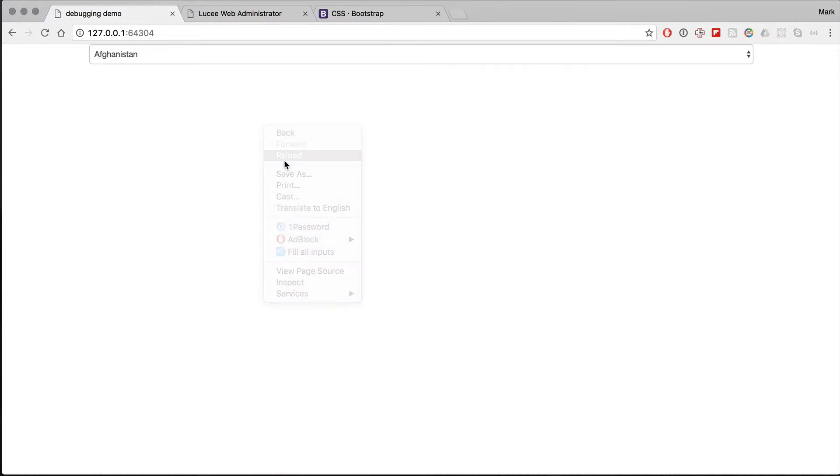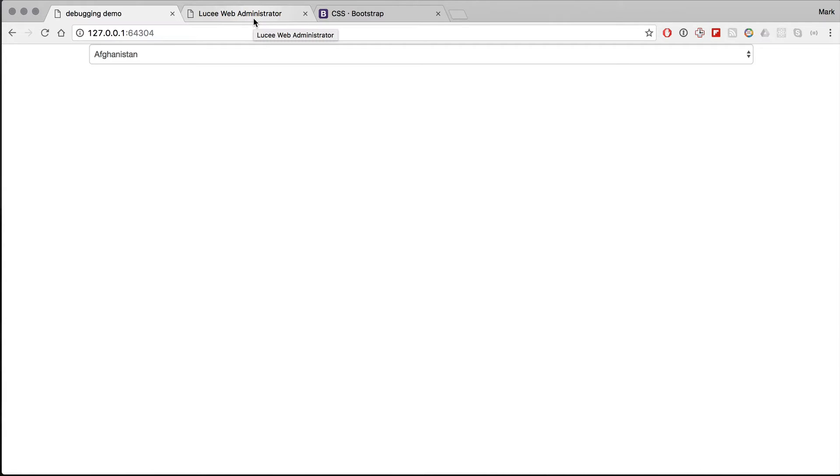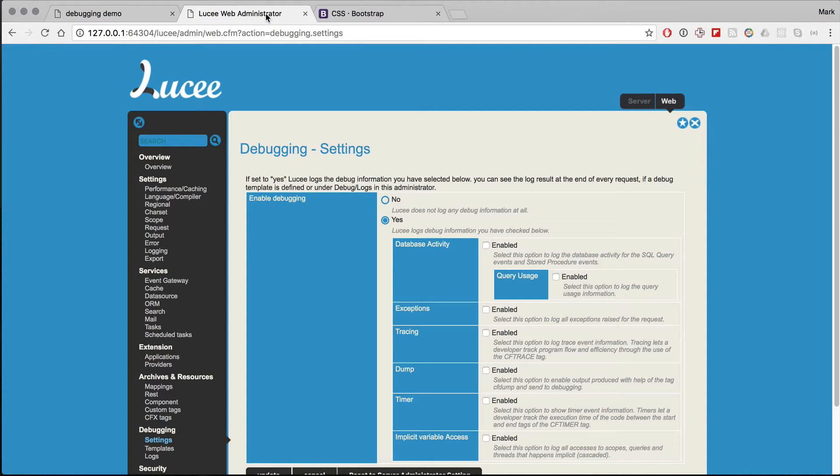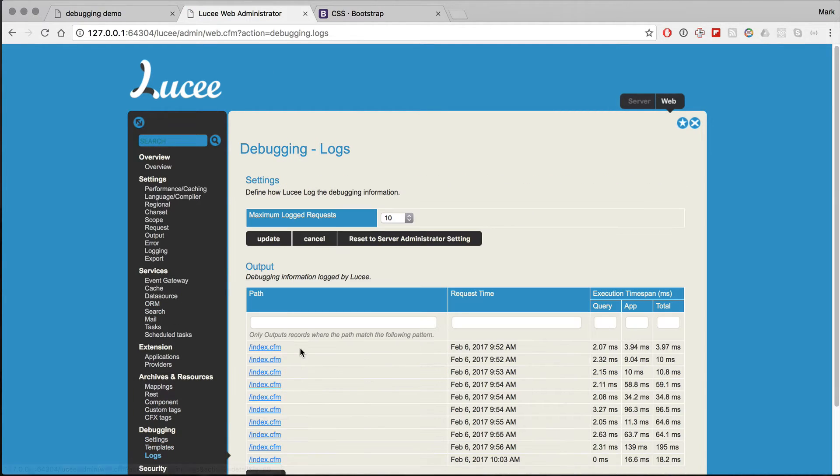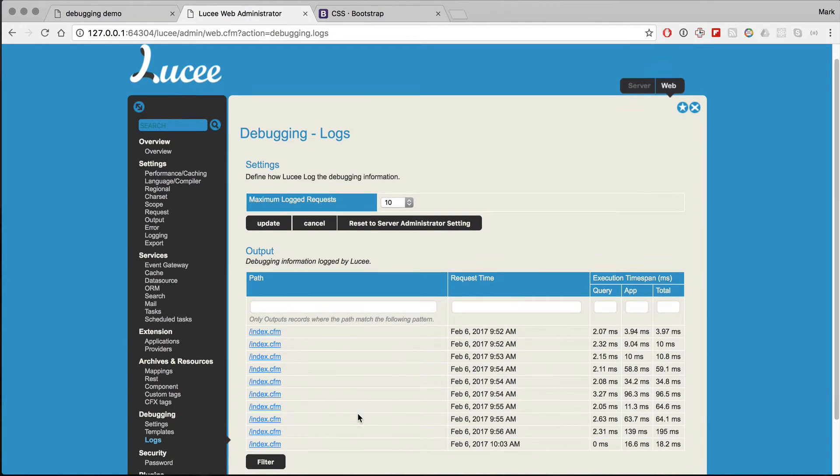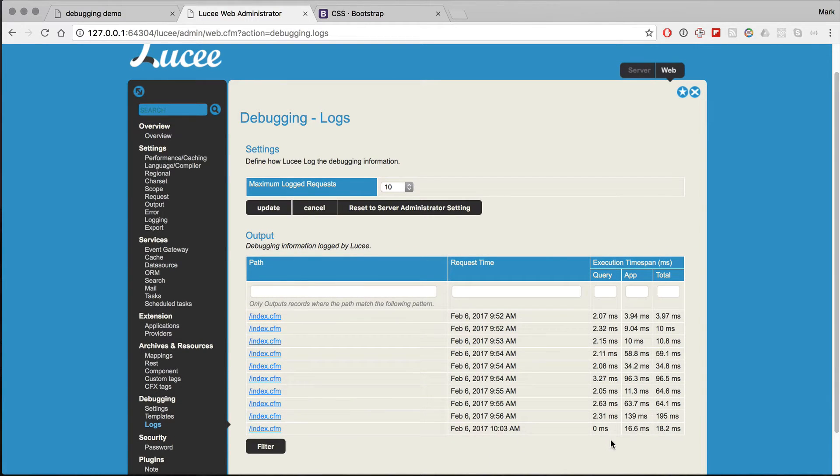And if I reload this page, nothing happens. This might seem confusing at first, but this is actually a feature in Lucy which allows you to debug a page without showing the debug output. So if you go to debugging logs, you can see I've now called this page a few times. And here is the latest incarnation of the page.